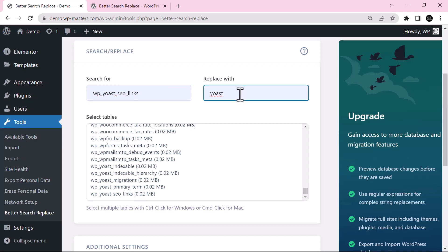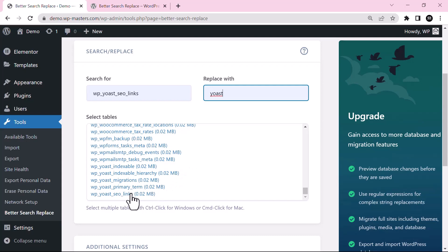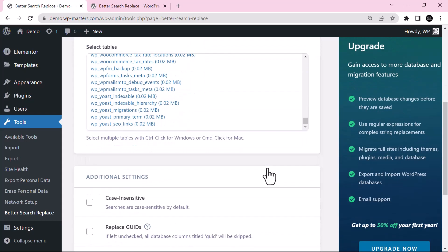You can select multiple tables with Control-Click for Windows. Let's say if I want to select this, you can see I am selecting this one.